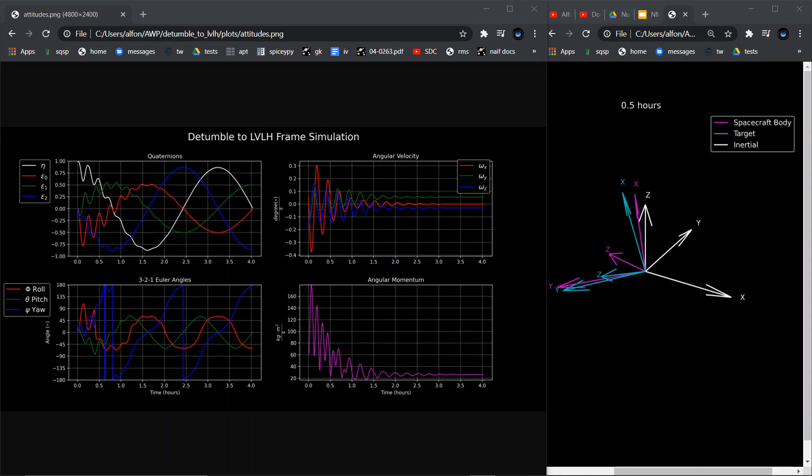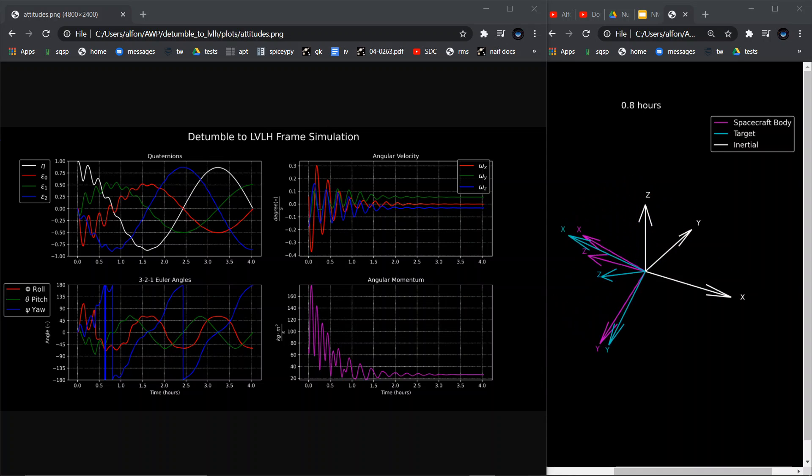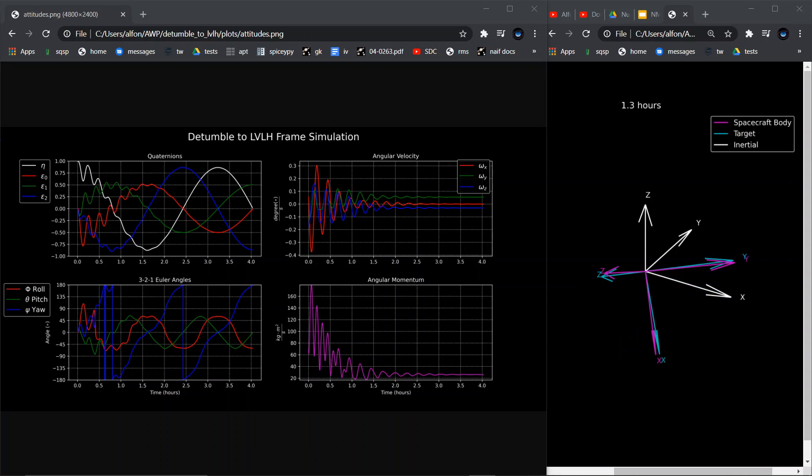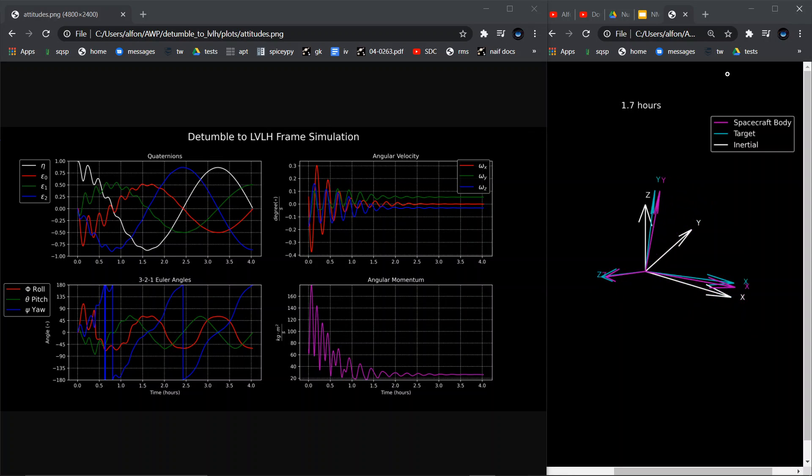It's trying to align itself with the local vertical, local horizontal, or LVLH frame. It does so after some oscillations around the target and eventually settling into the target, as you can see.